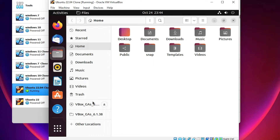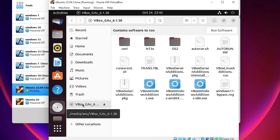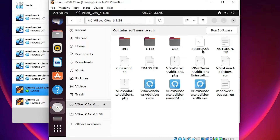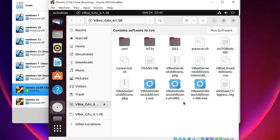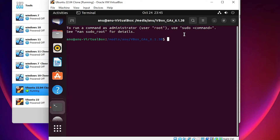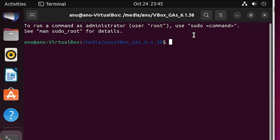Go to Files, then to the VirtualBox CD. Here is the CD — click on it. I want to run the autorun.sh file, so I right-click on it and select Open in Terminal.